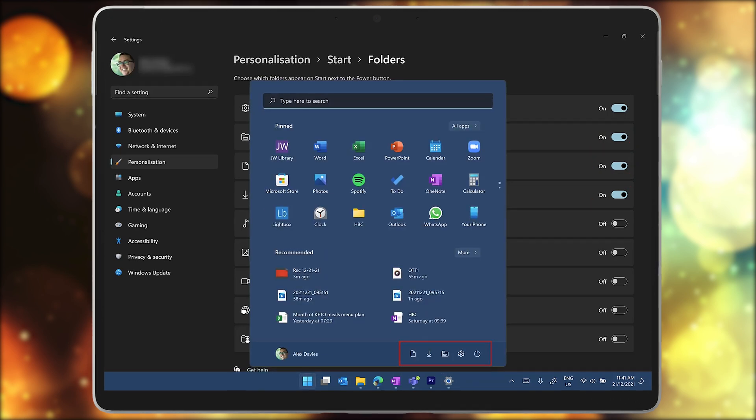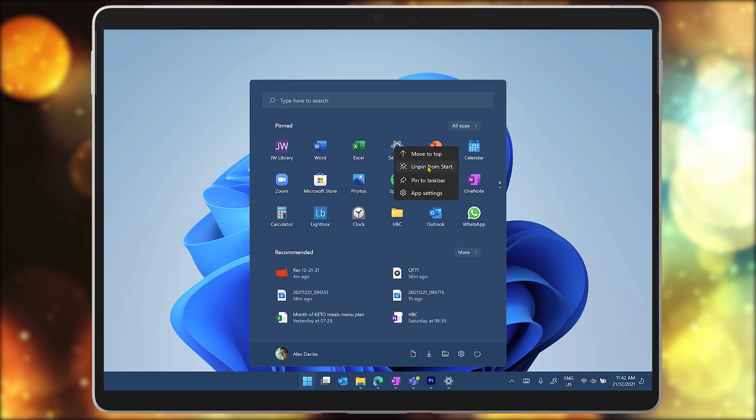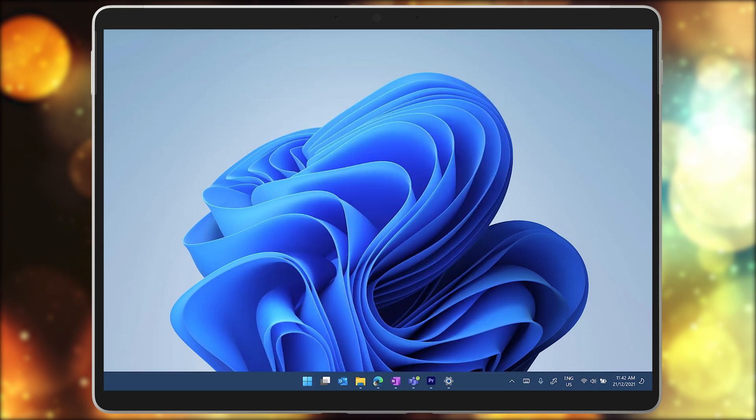If you have the settings app showing in your pinned apps on the start menu, I recommend that you right click on it and select unpin from start. That will free up space there for more important apps.